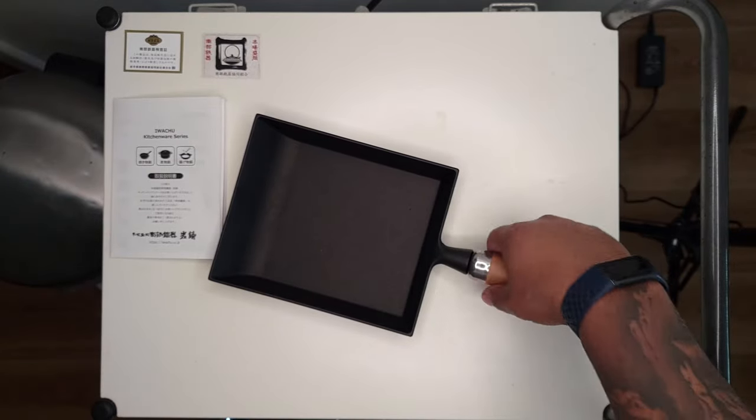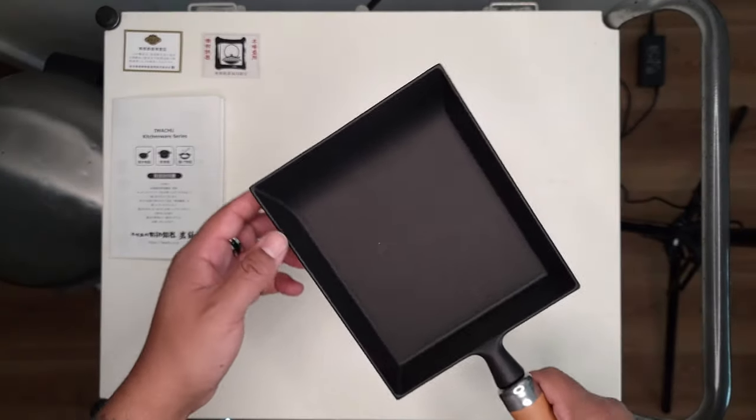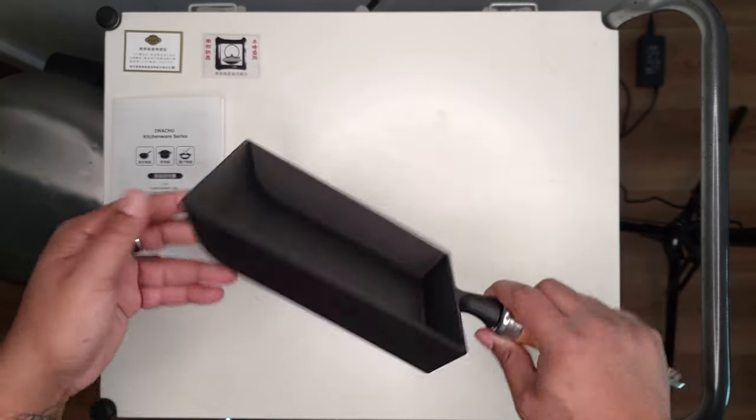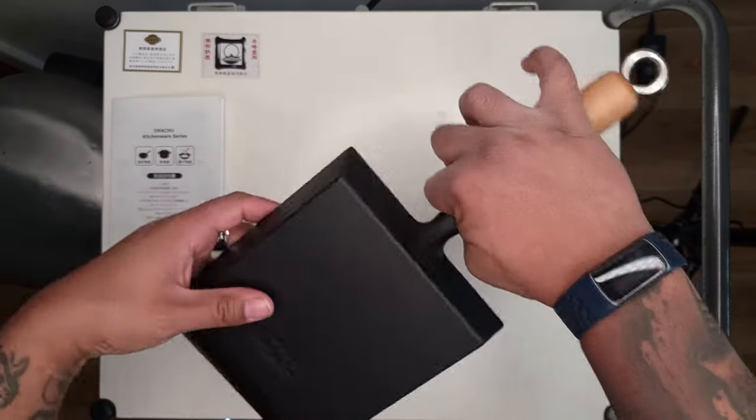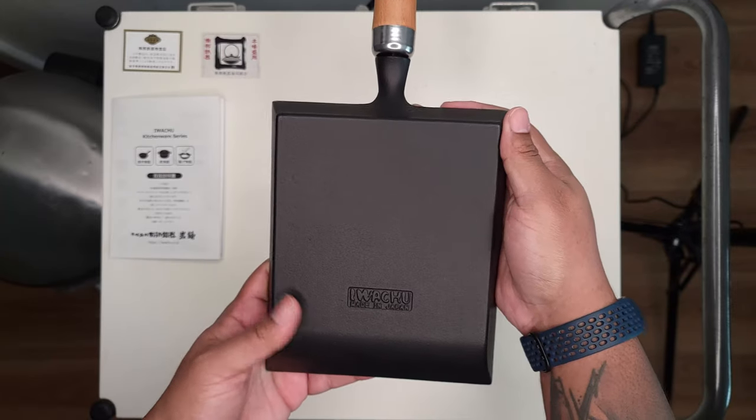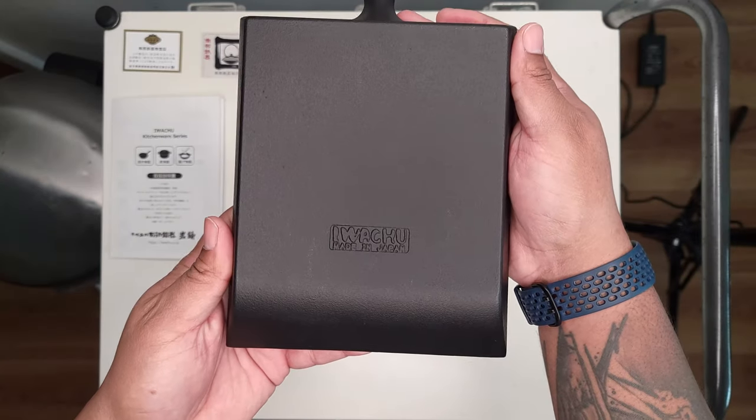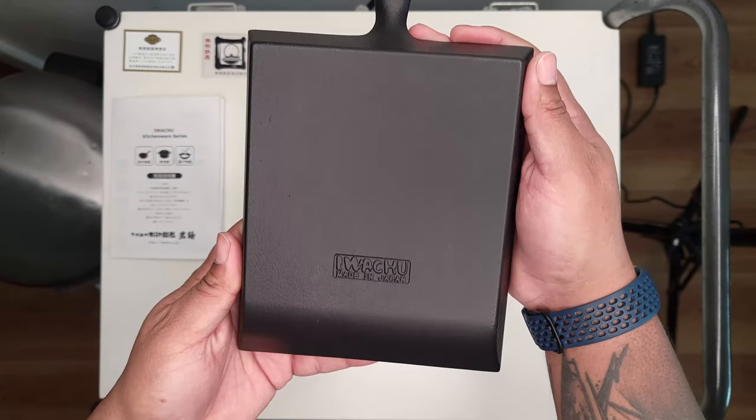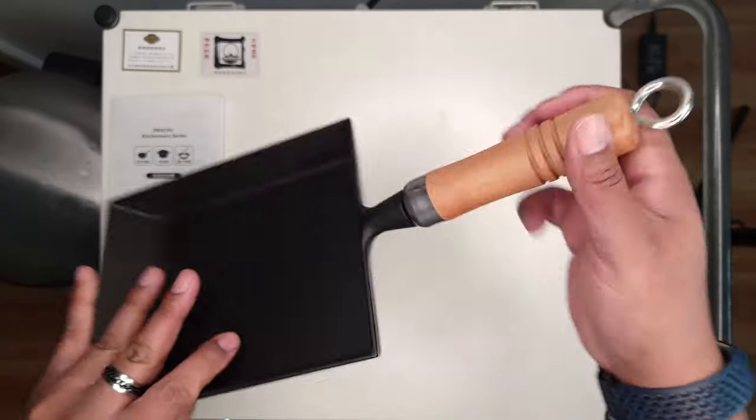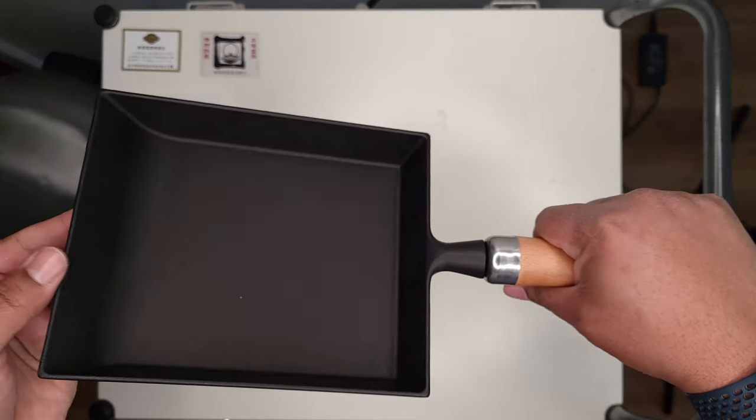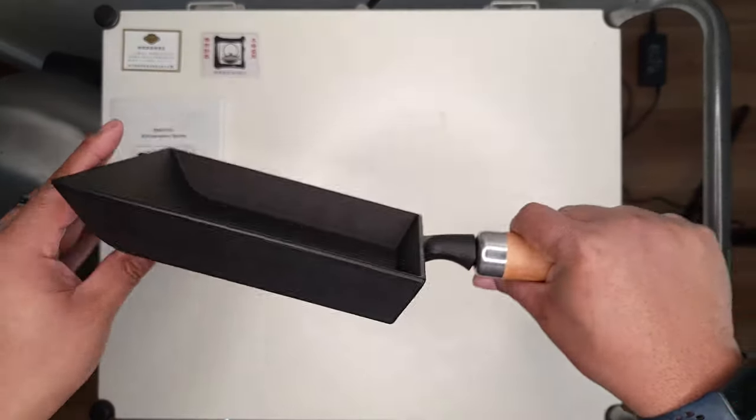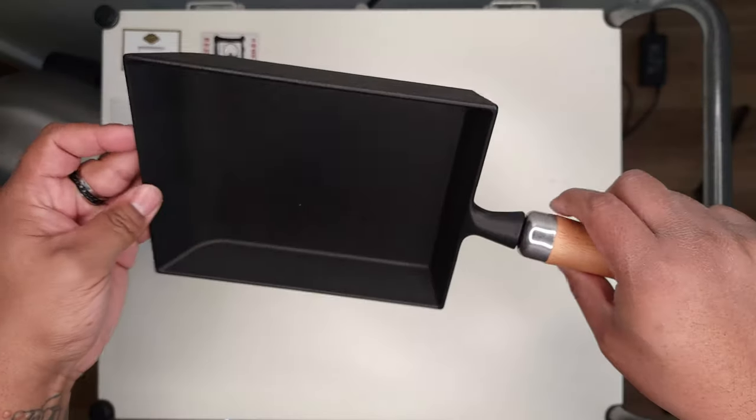So just looking at the finish here, I'm really impressed with it. It's not perfectly smooth like maybe a carbon steel pan, but compared to say a Lodge, that finish is pretty good.